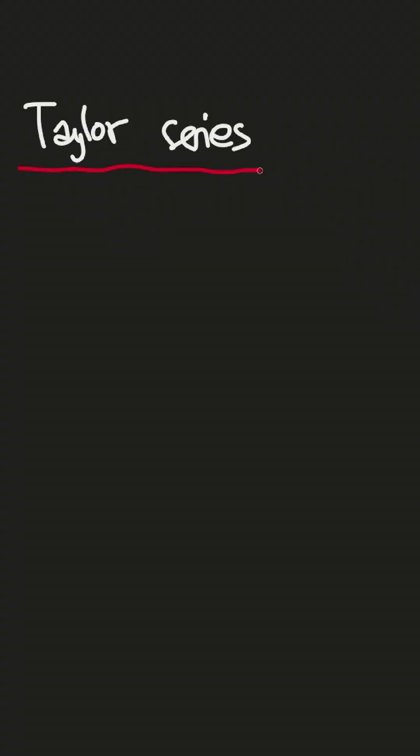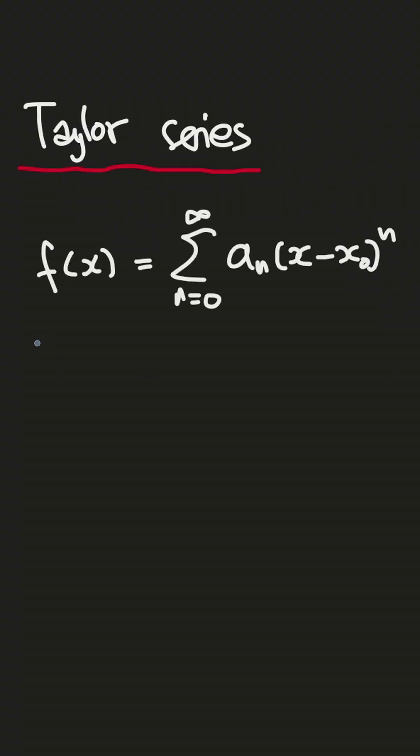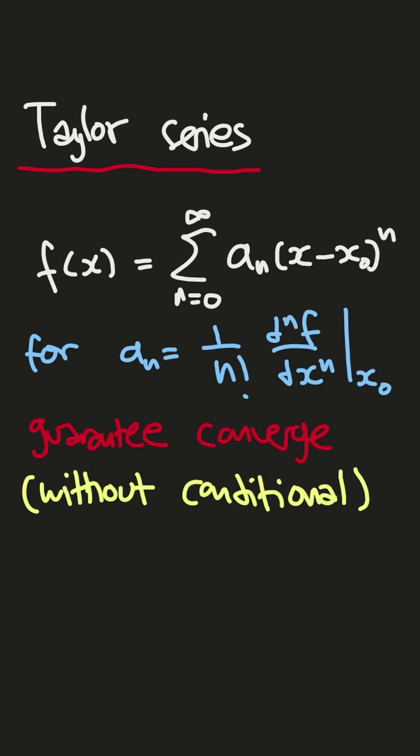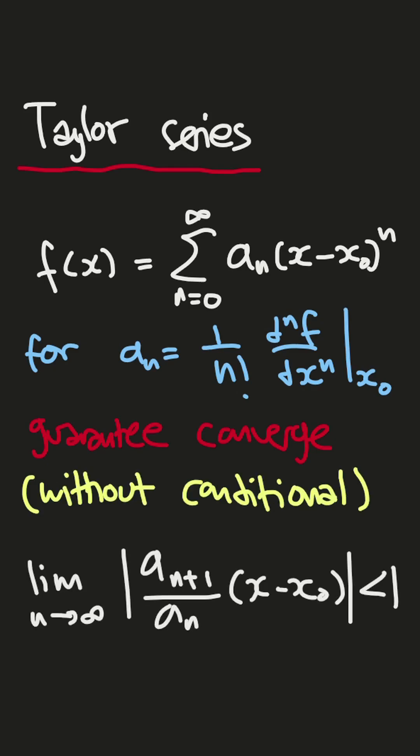If you remember about Taylor series, we can expand a function of x as this infinite power series where a_n is equal to this, and then the quantity for convergence without conditional thing as this.